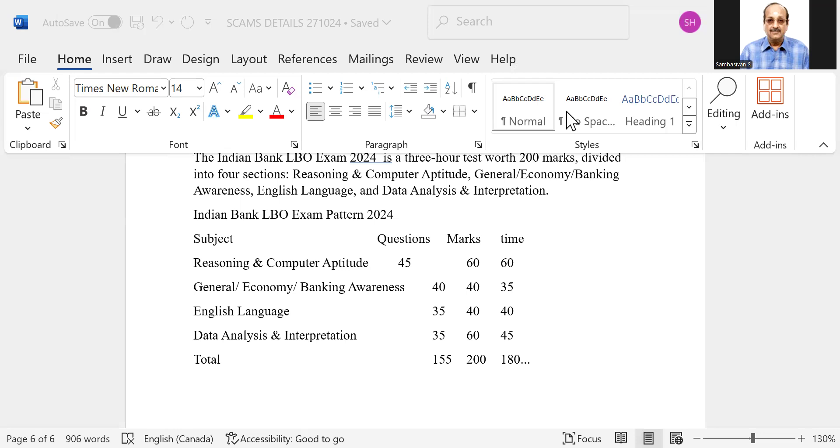So when that be the case, you had about 155 questions giving you 200 marks, and the time allotted was 180 minutes.